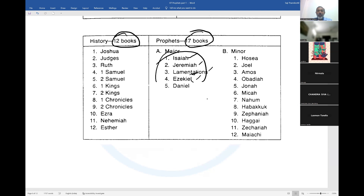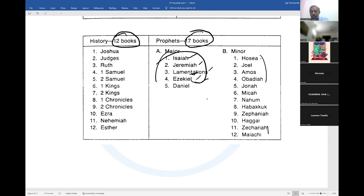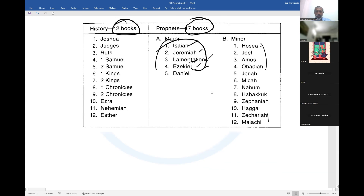Of course, we already looked at Lamentations as part of the poetic books, but in our English Bible it is considered to be among the major prophets, along with the book of Daniel. Then the minor prophets begin from Hosea. This is the format that you see in your English Bible of the Old Testament.